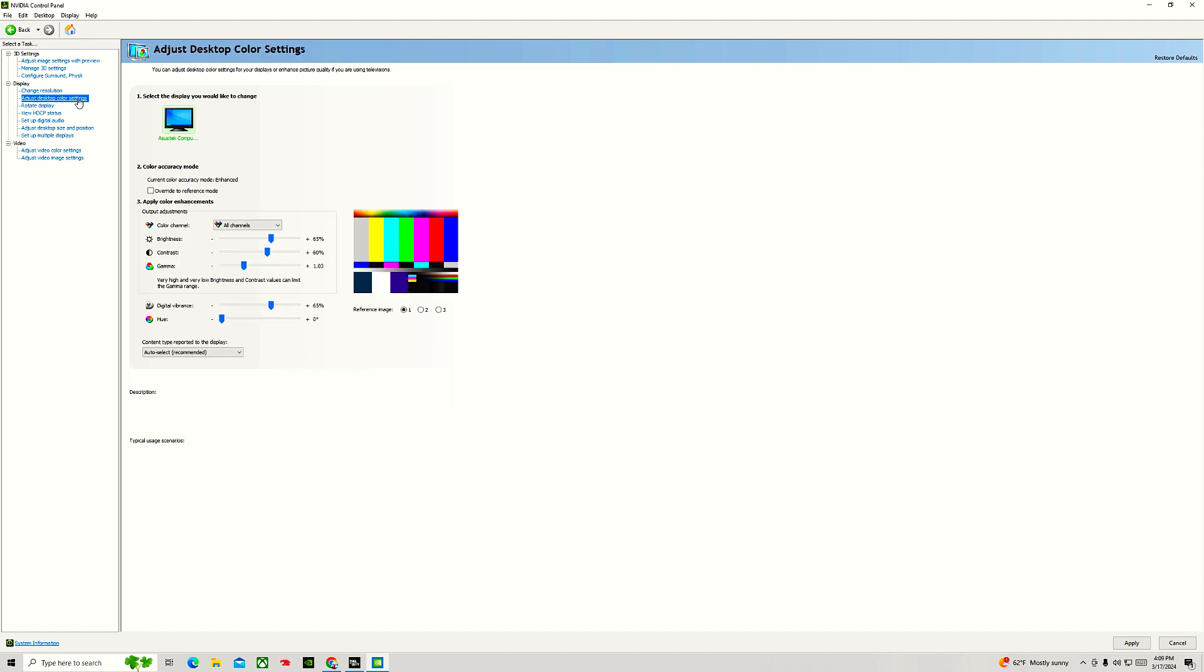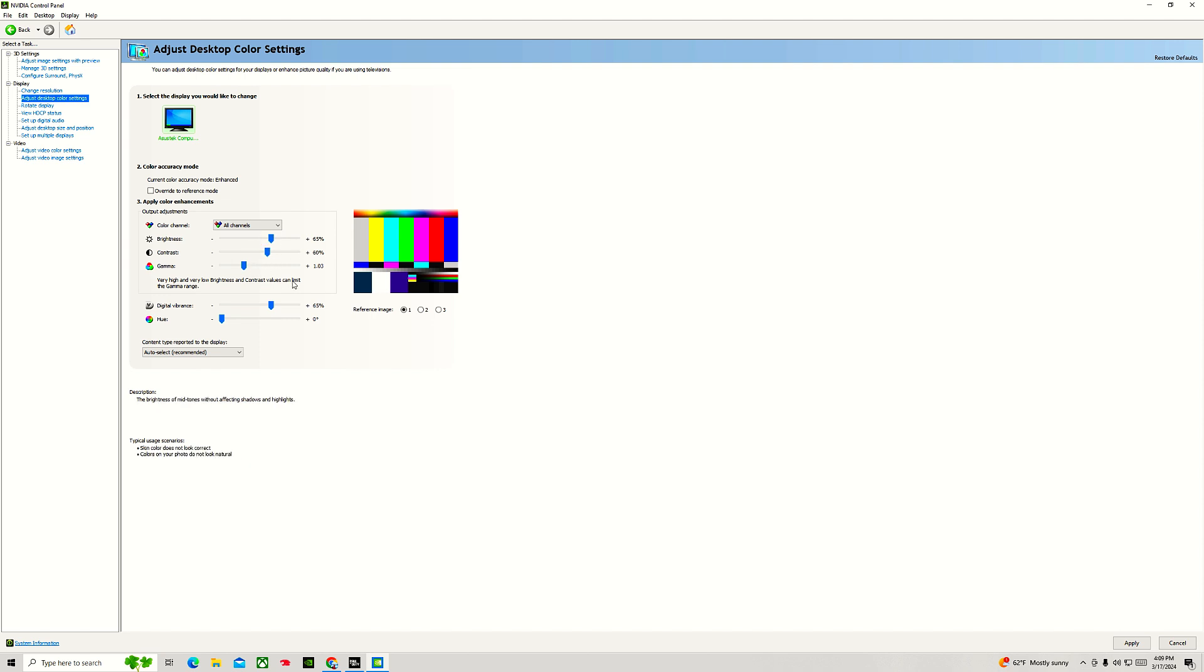The next thing you want to do is to adjust your desktop color settings. For me, my personal settings, I adjust the brightness to 65. That's like a sweet spot for me. The contrast is 60. Some persons use 1.02 for the gamma settings, and for the digital vibrance, some persons go way up to 100, some go to 70, 75. But I like to go to 70 or 65. That's my settings there.